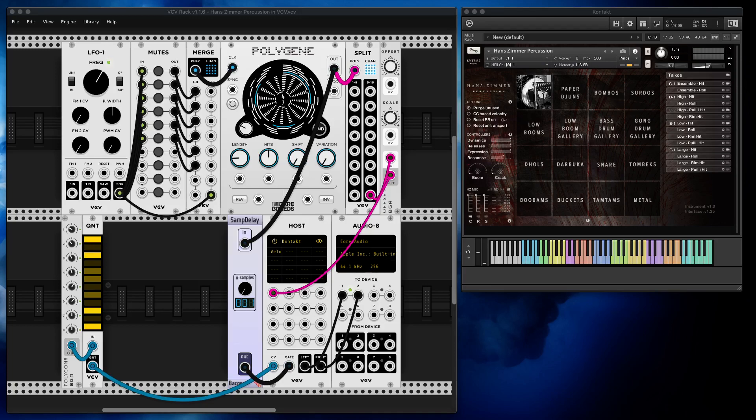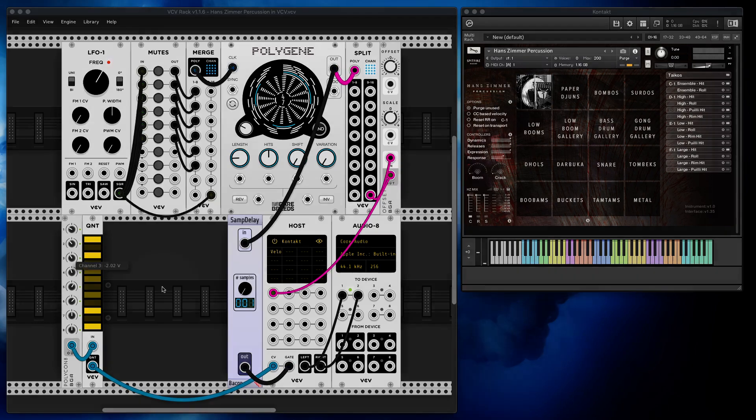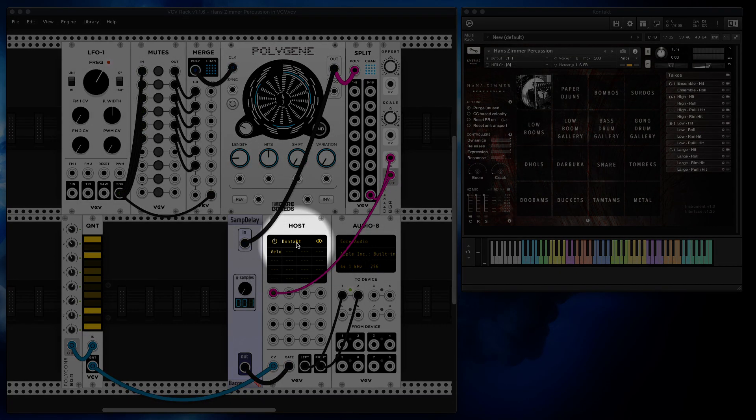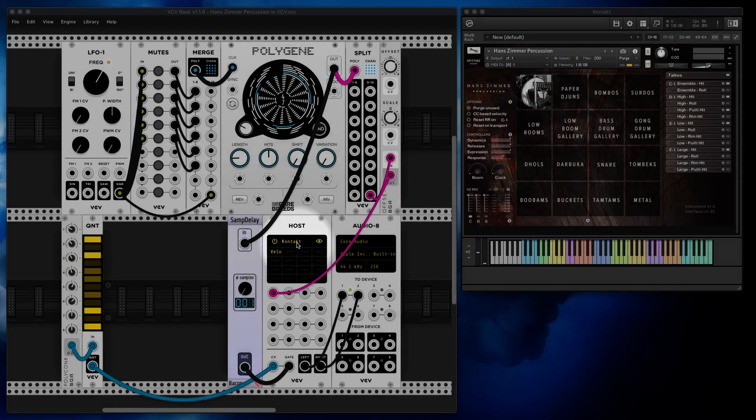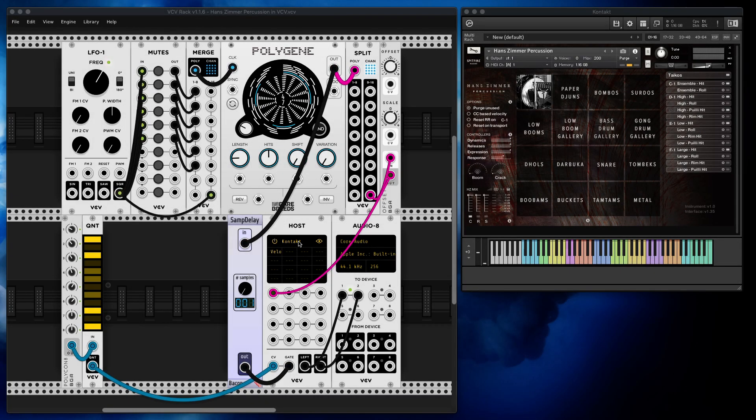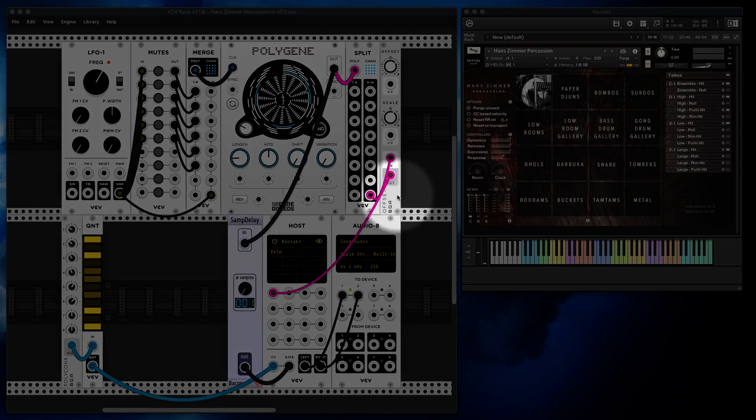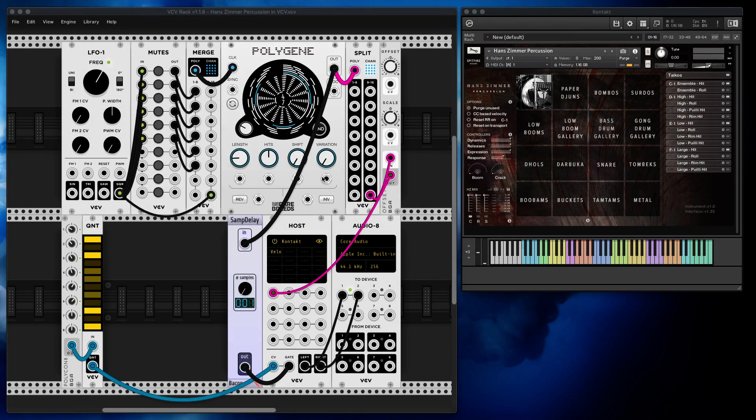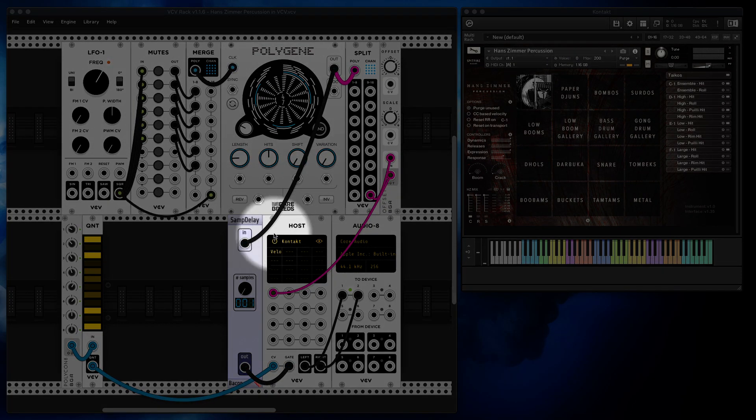In order to pull this off you will definitely need this module. It's called Host by VCV. You can get it from their website. Unfortunately it's a premium module, but the good news is it's not as expensive as Hans Zimmer percussion.